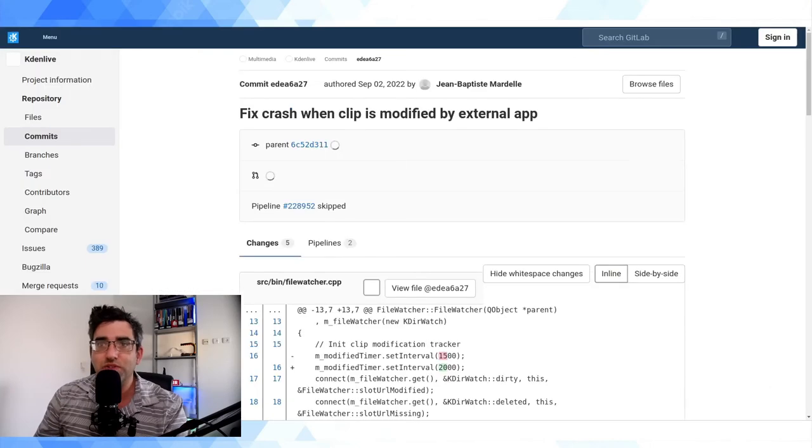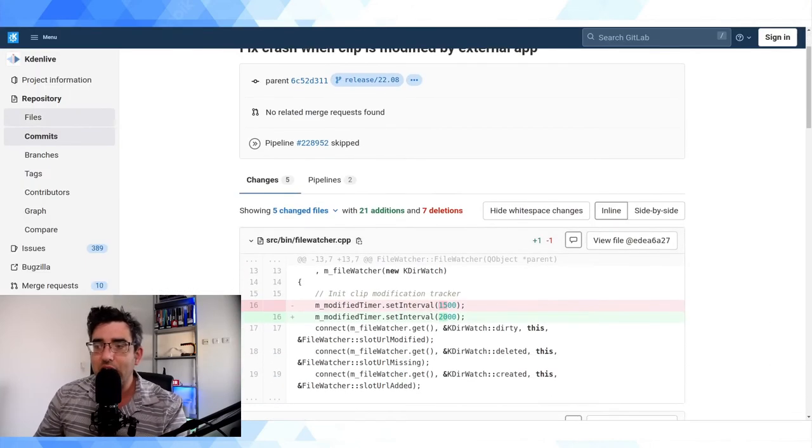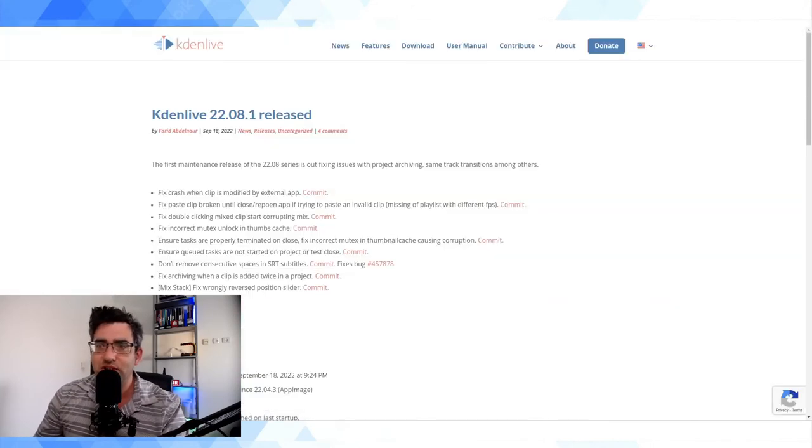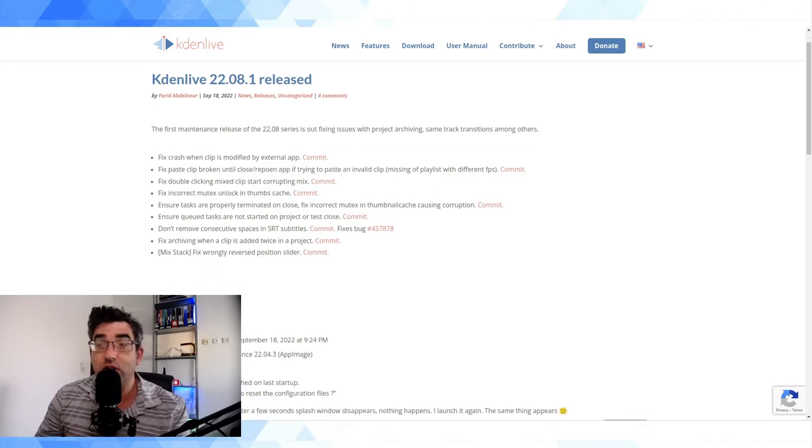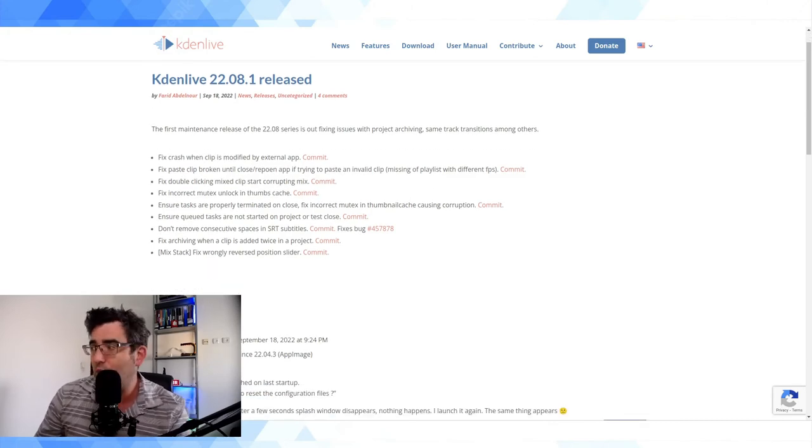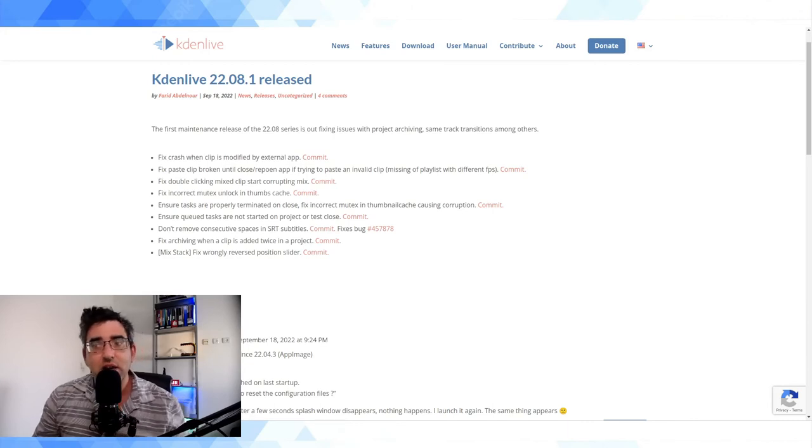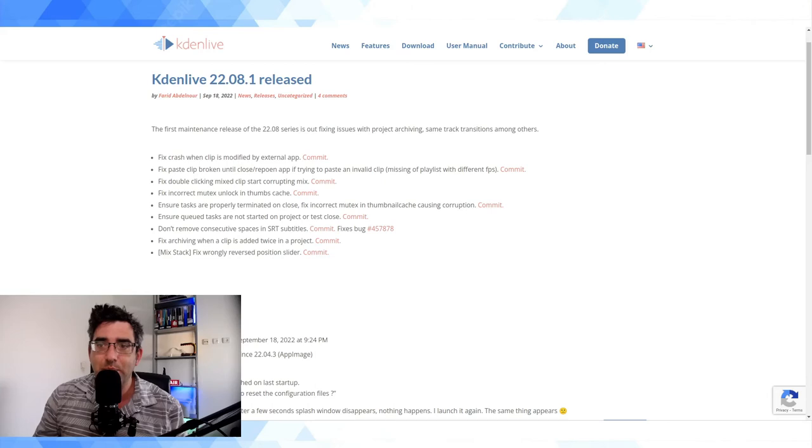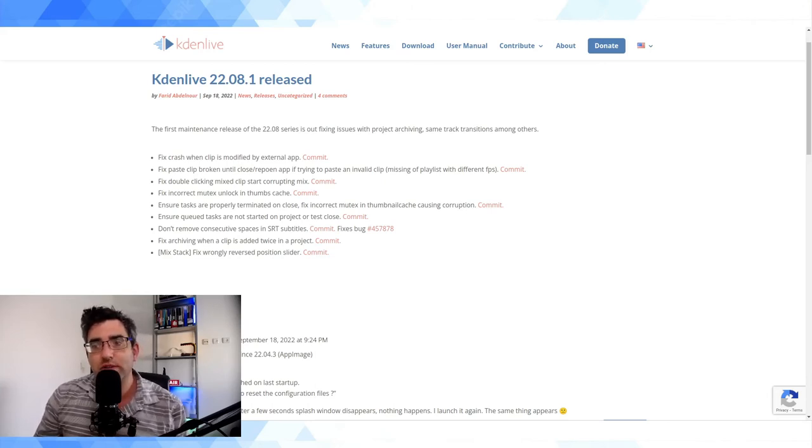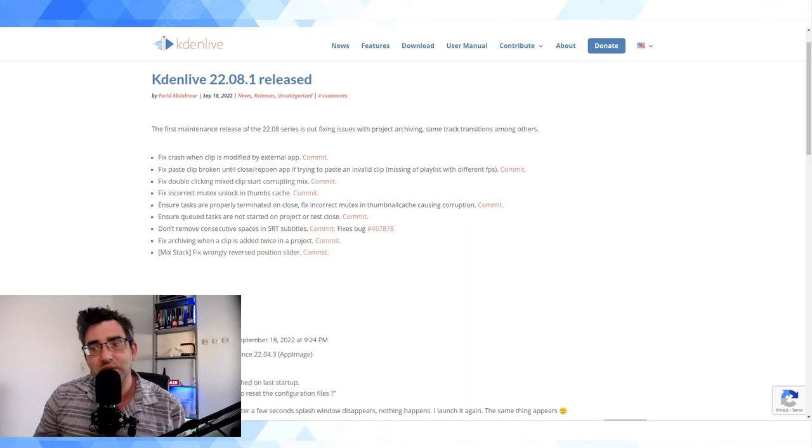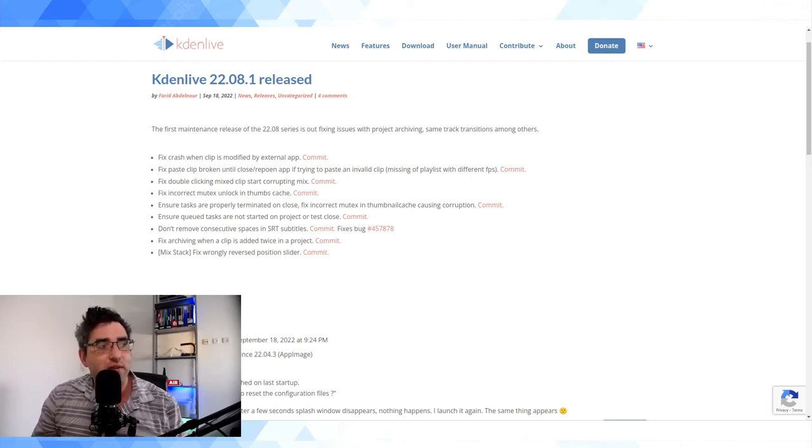Specifically what code was changed in the code repo, you're able to go in there. But it's usually good enough just to look at this. So if we look at the Kdenlive 22.08.1 release notes, we can see they have: fix crash when clip is modified by external app, fix double-clicking mix. So these are all stability upgrades, other types of upgrades.